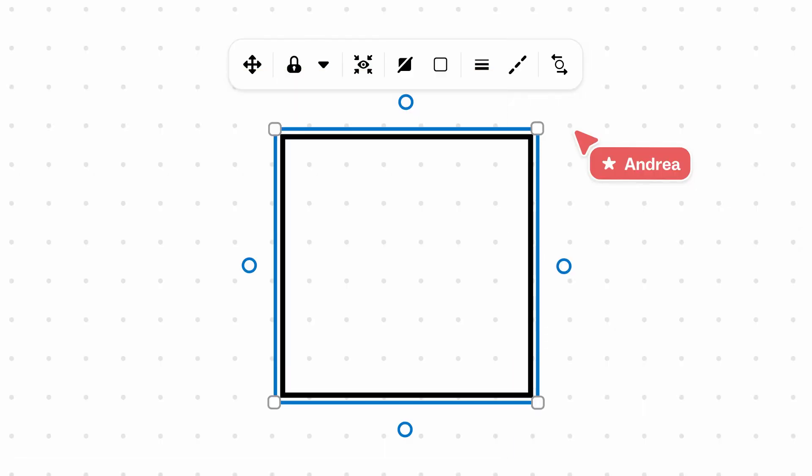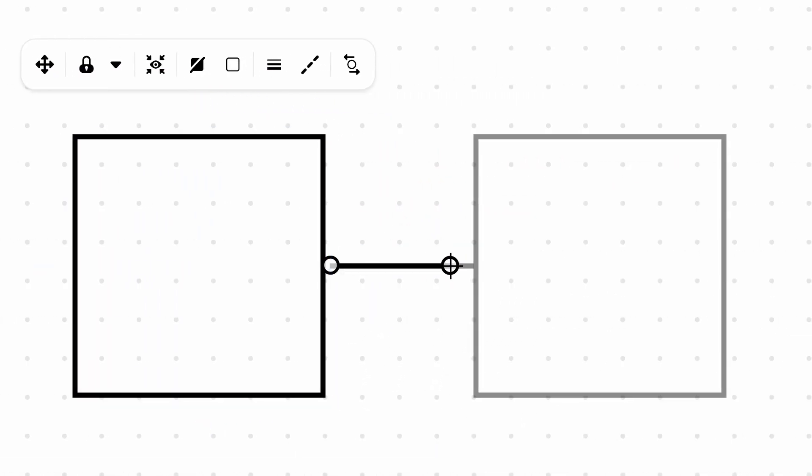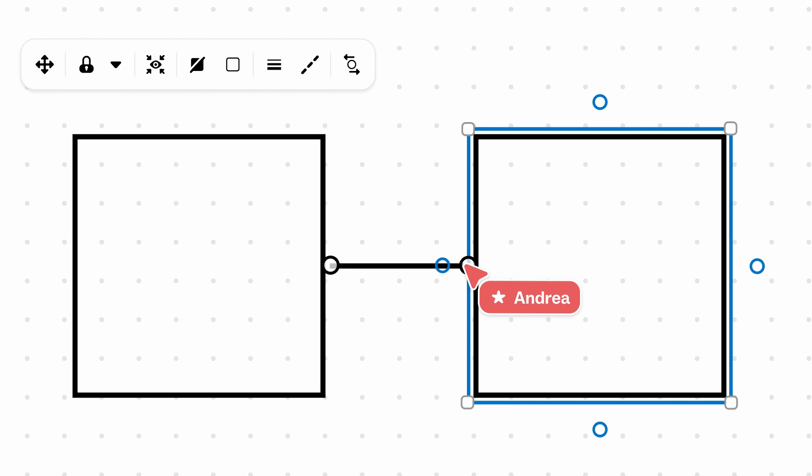You can create connecting shapes by pressing and holding the C key on your keyboard. Your cursor will become a plus symbol, and a new shape will automatically appear.